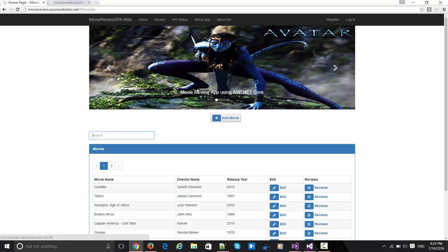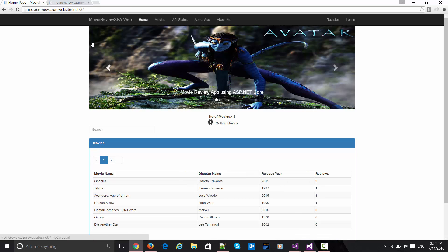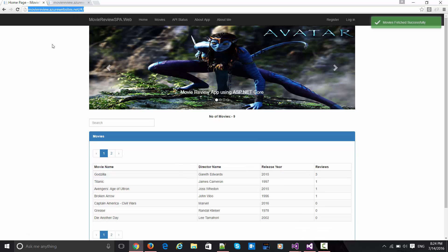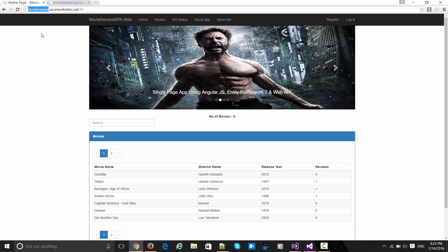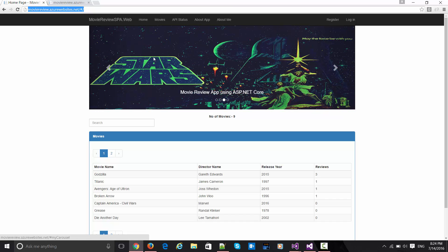So as you can see here, this is the live running app. Let me go to the home page. I have hosted it on Azure, and the domain is moviereview.azurewebsites.net. This is the one which is dedicated for this particular app running live.